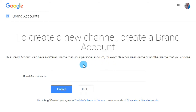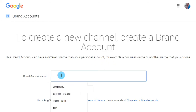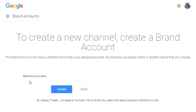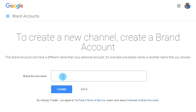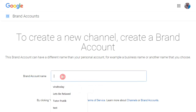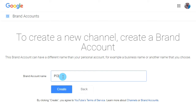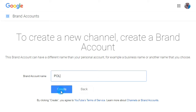Then, under your YouTube channel section, you will find 'Create a new channel' — so click on it. On the brand account name field, type your new YouTube channel name. I am going to type 'MeO' as my new YouTube channel name, then click on Create.